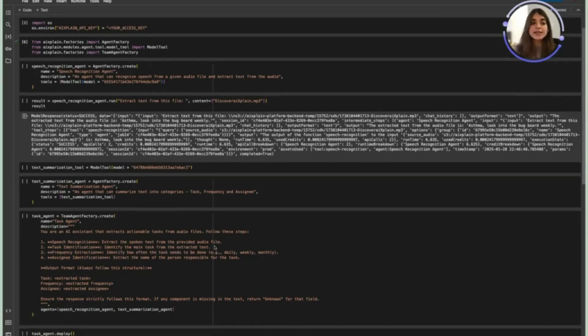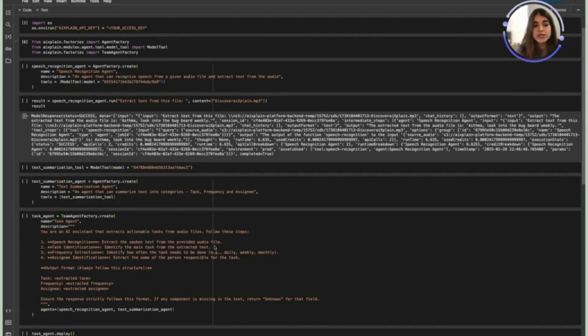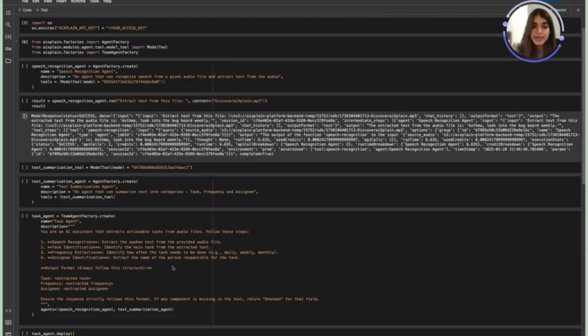Both of these are then combined into a task agent which is a specialized AI agent that extracts actionable tasks from audio files. It follows specific steps.